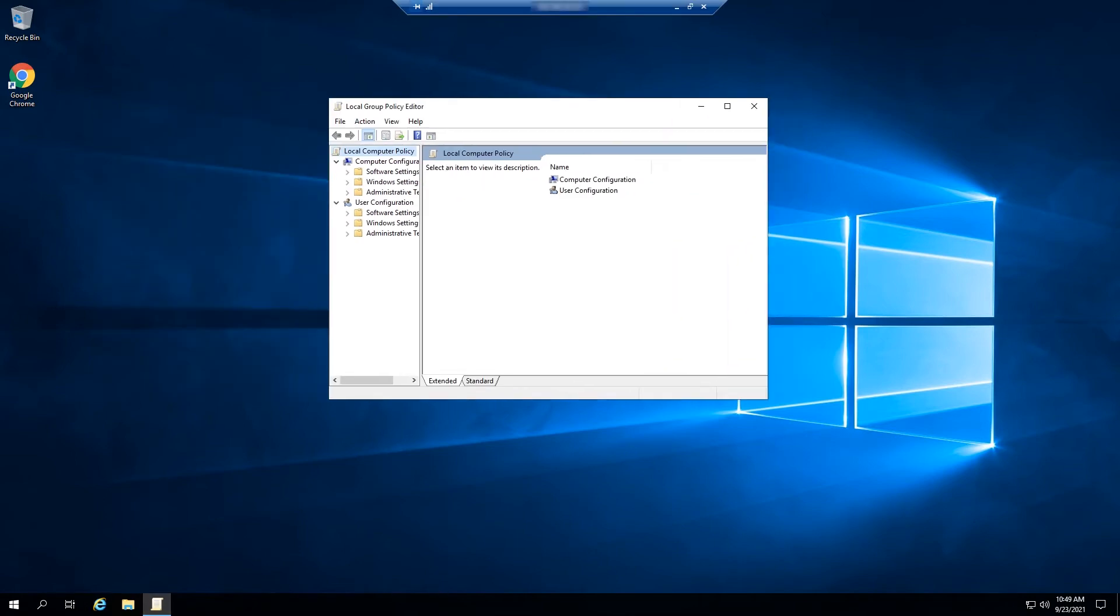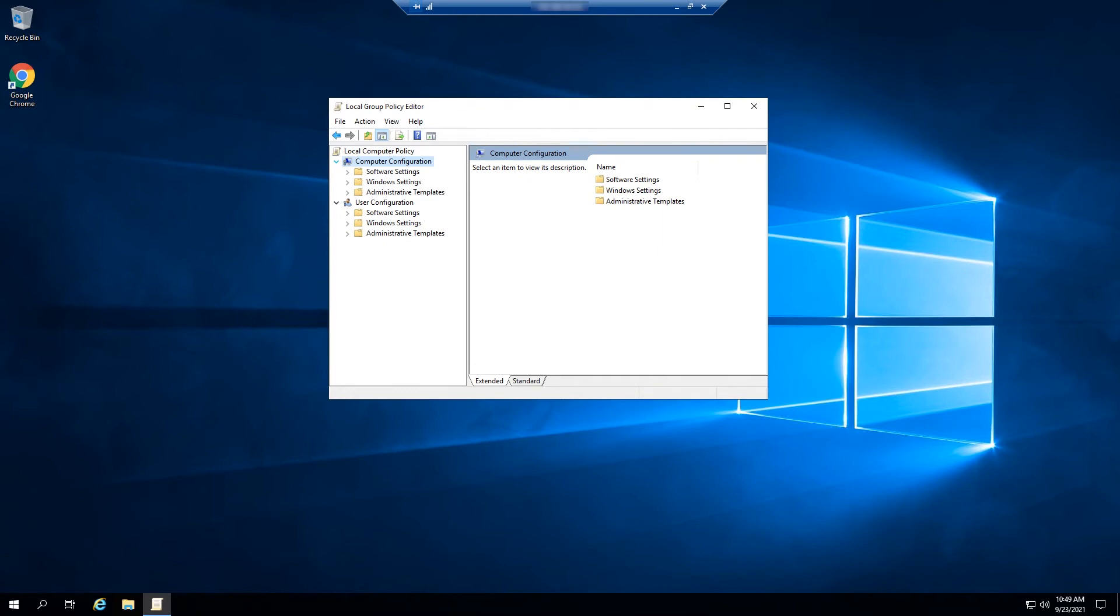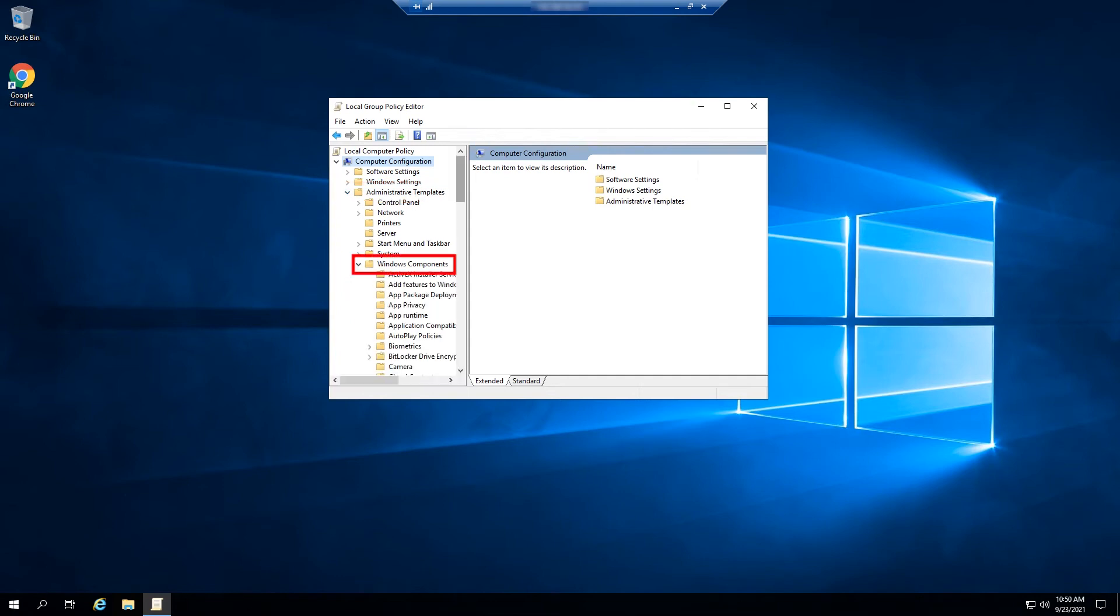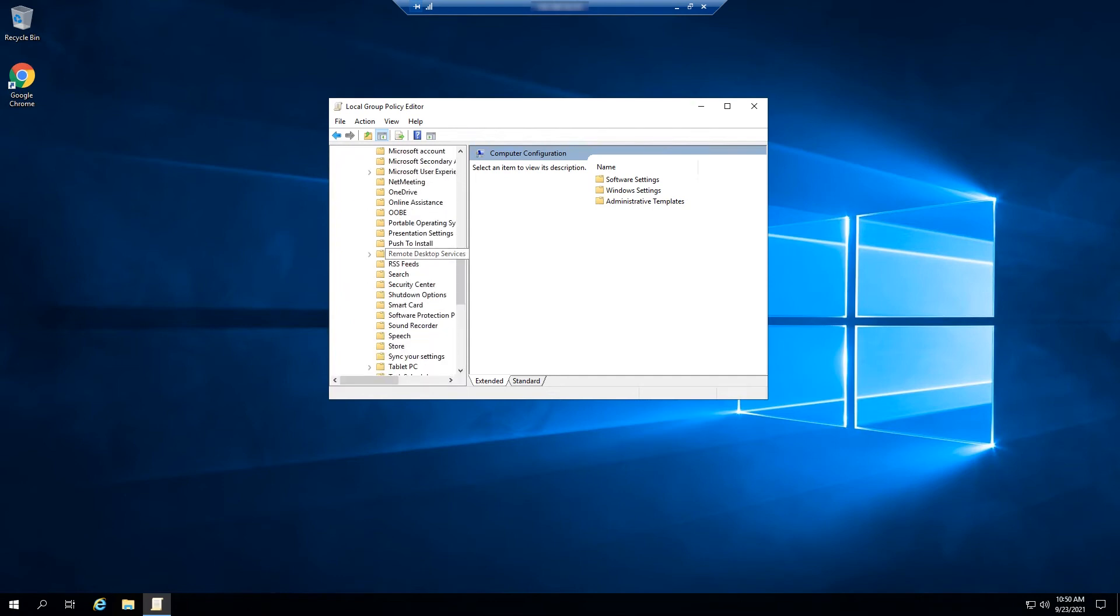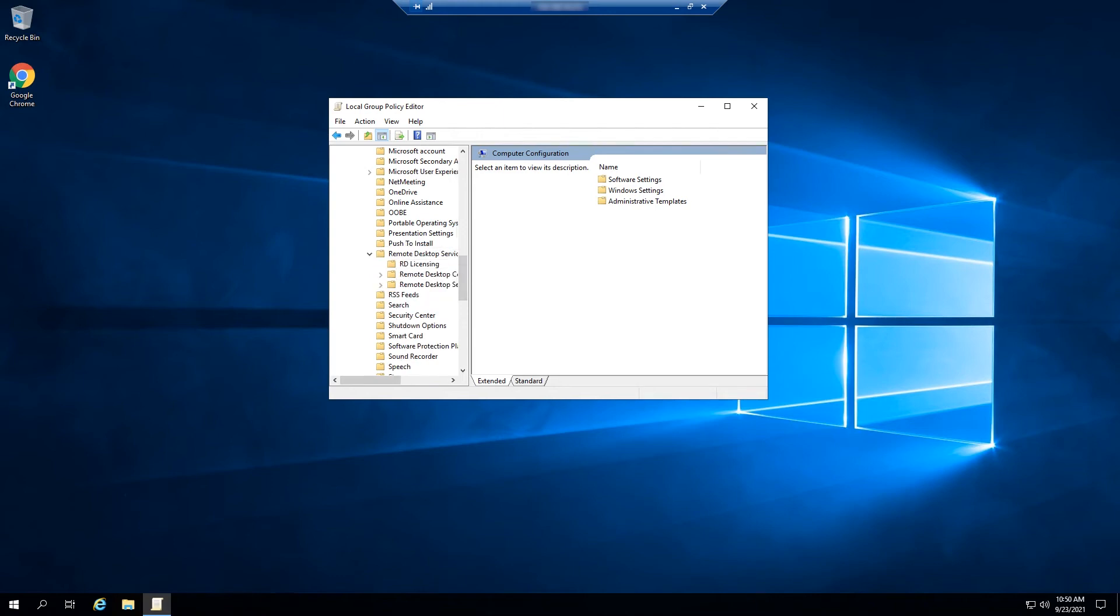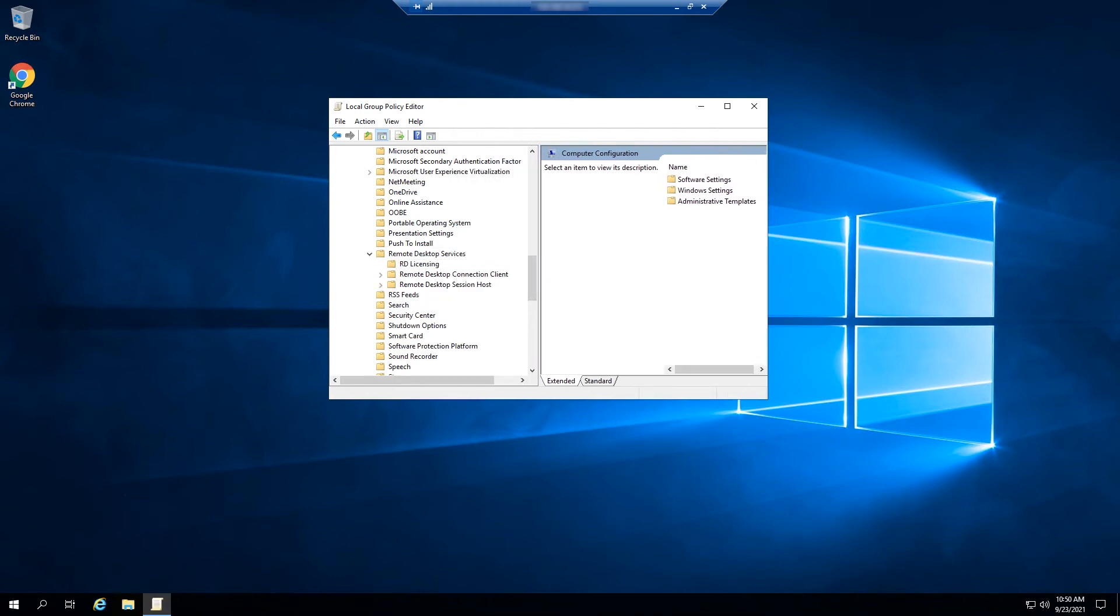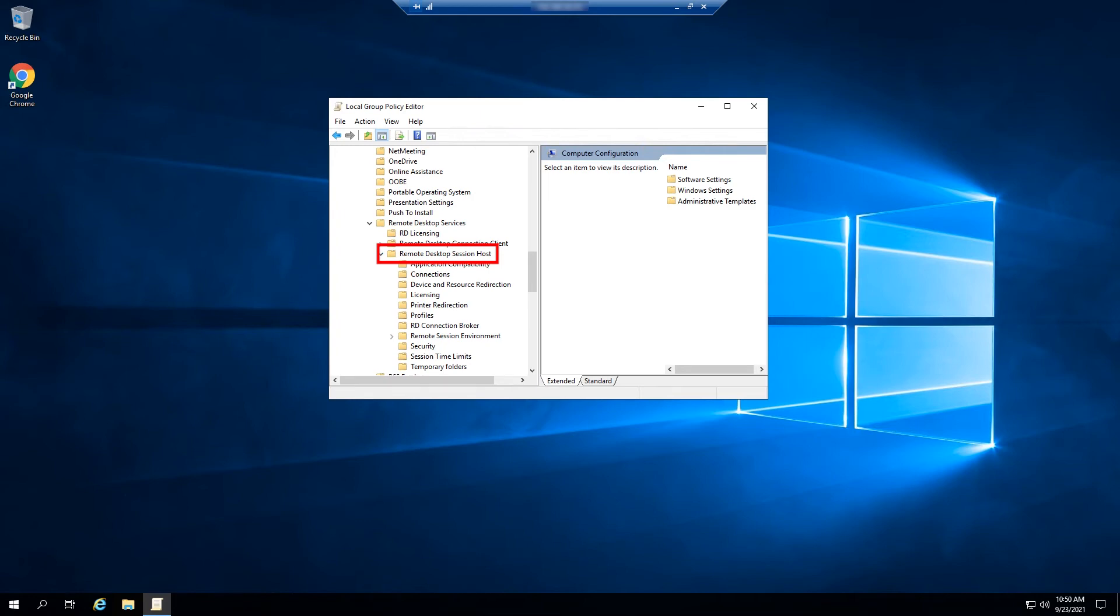This will launch Local Group Policy Editor. On the Local Group Policy Editor window, navigate to Configuration, Administrative Templates, Windows Components, Remote Desktop Services, Remote Desktop Session Host, Device and Resource Redirection.